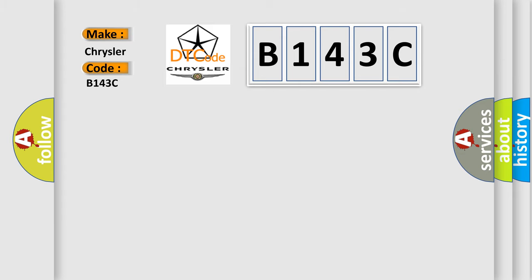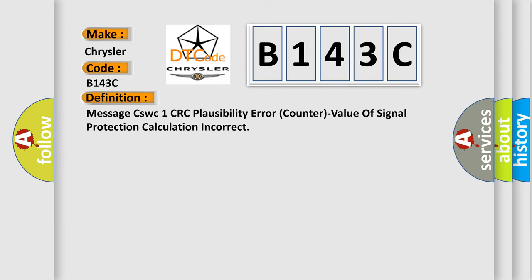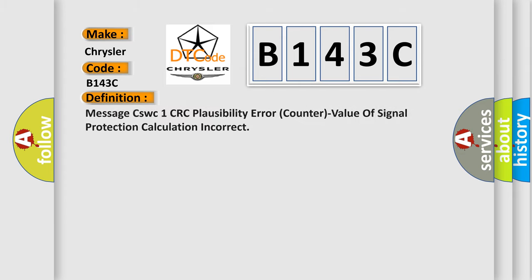The basic definition is: Message CSWC1 plausibility error, counter value of signal protection calculation incorrect.